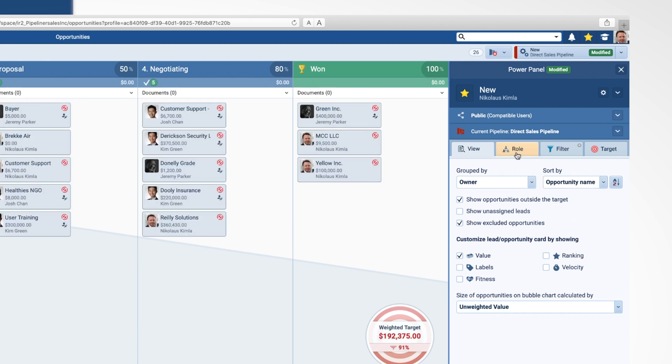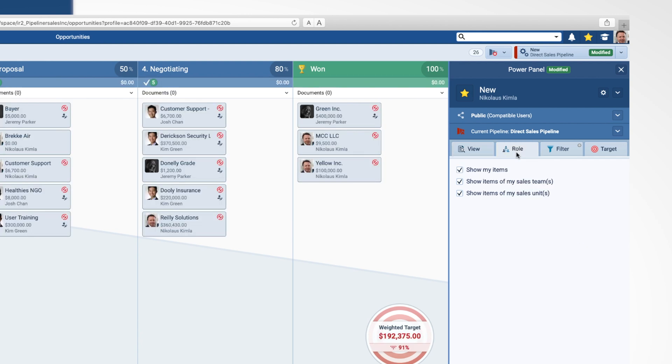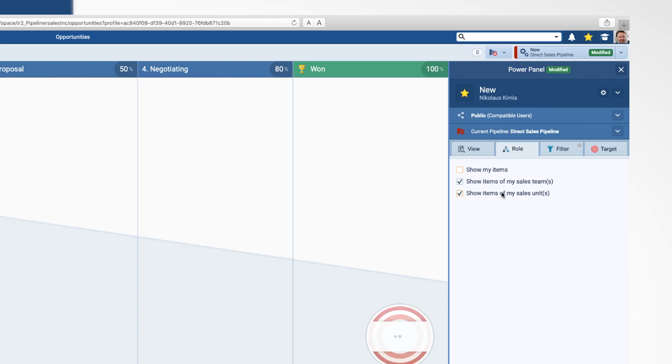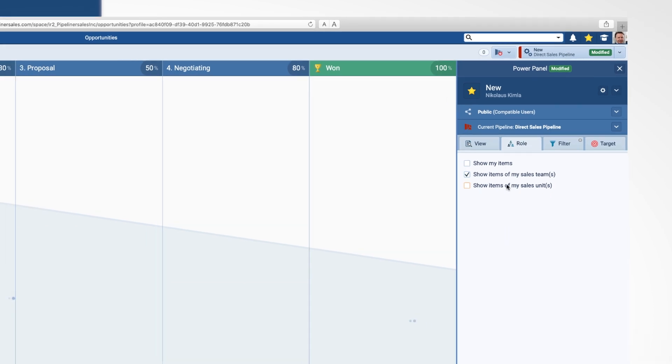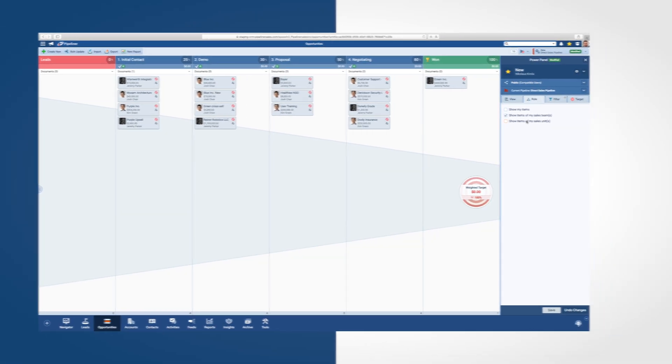The Role tab gives you the ability to view things that are owned by you, your sales team, or that are within your sales unit. Please note that you will only be able to see certain things based on how your administrator set up your user role.